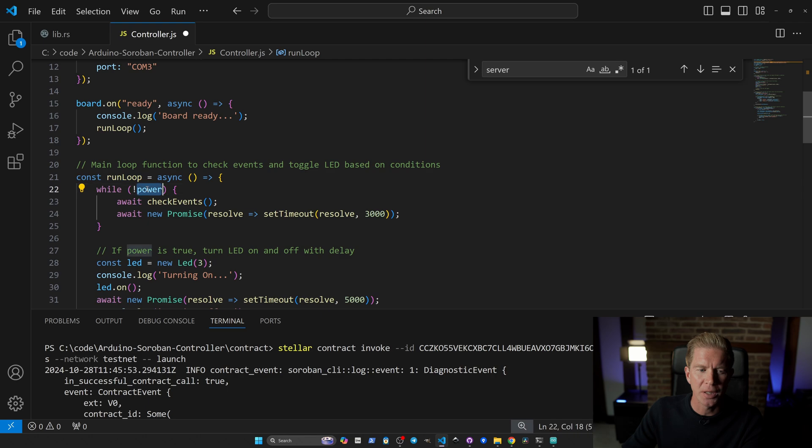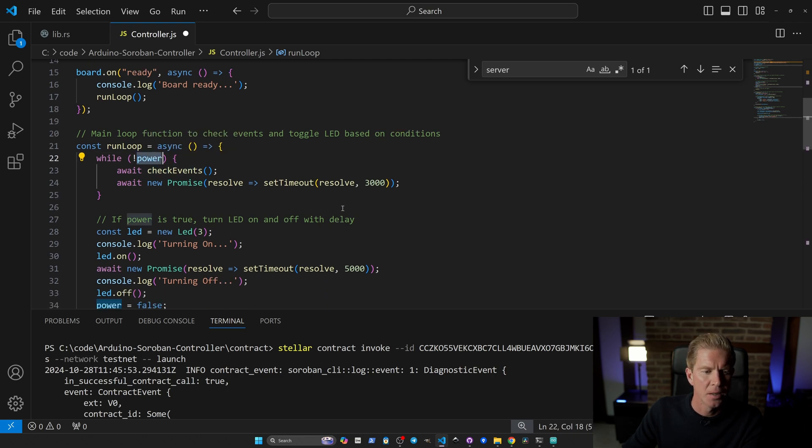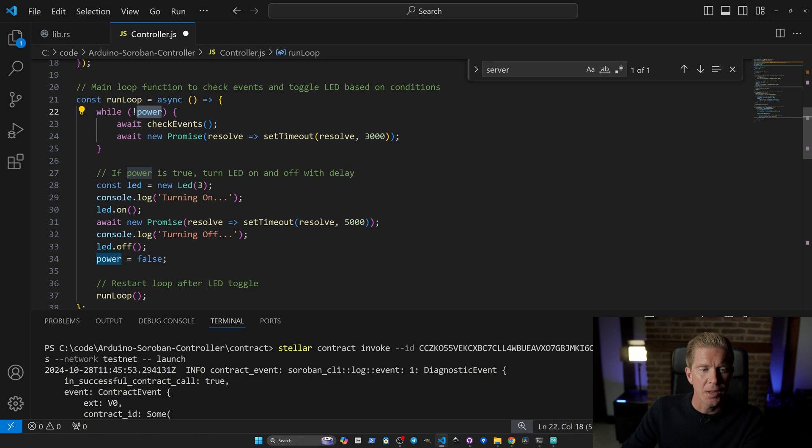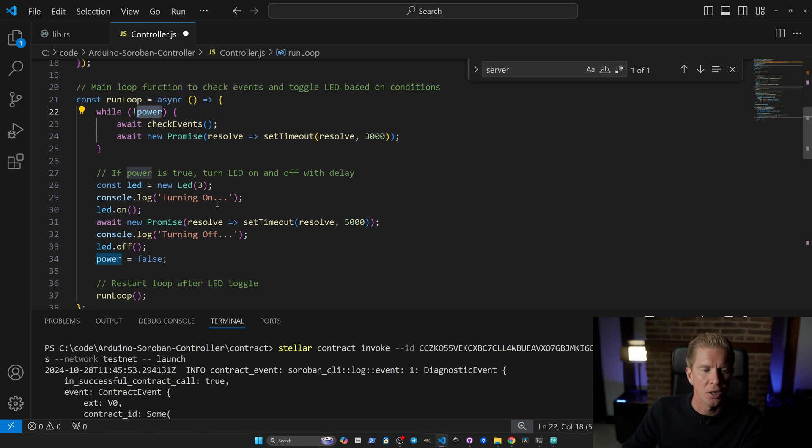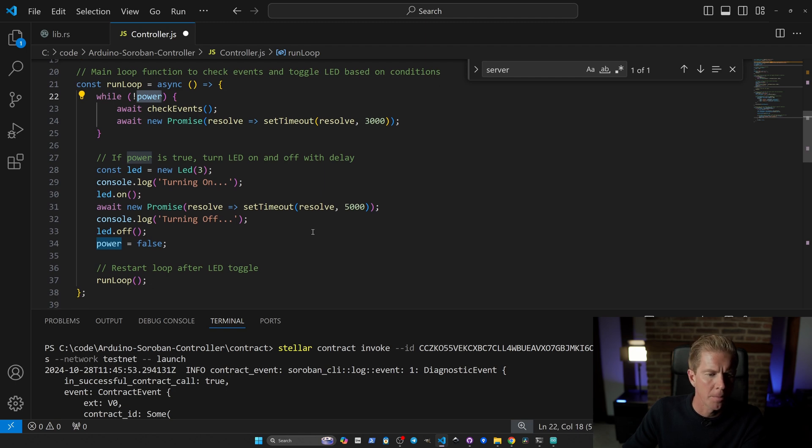While this power boolean is set to false, we're going to check the events and wait three seconds to avoid rate capping. If that power switch is turned on, we're going to turn it on for roughly five seconds. That's going to send power to the arc igniter for five seconds and it will light up.